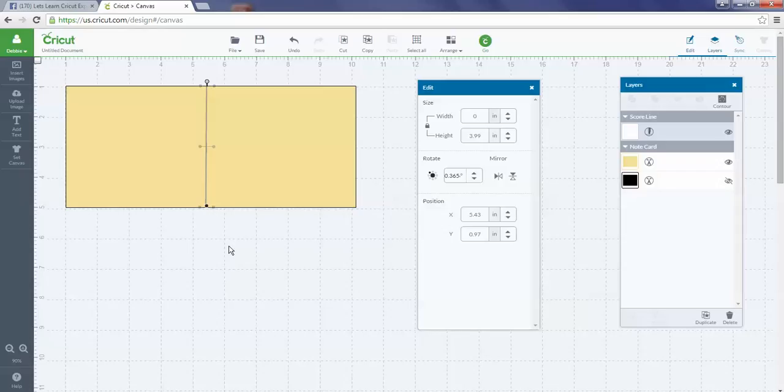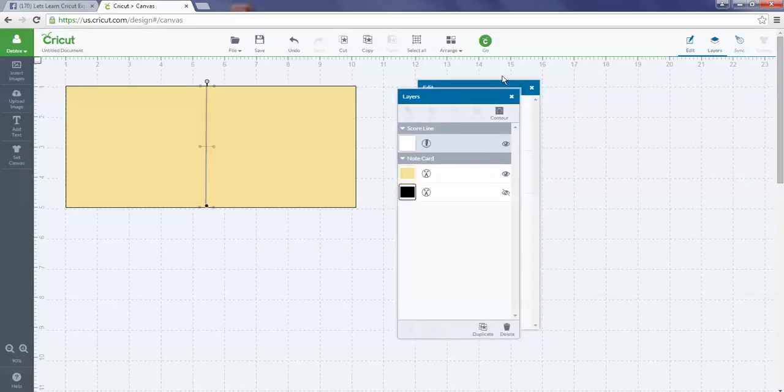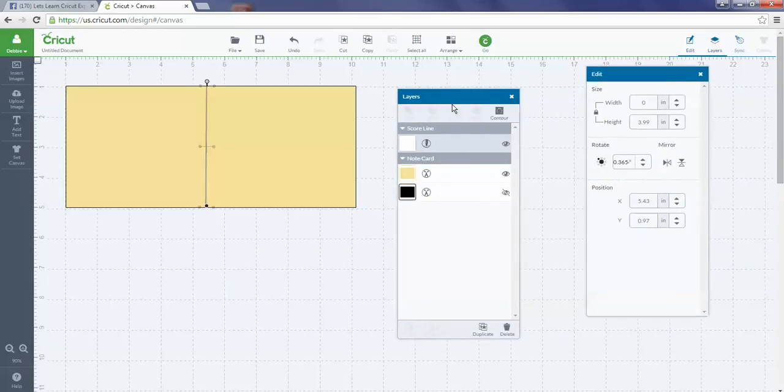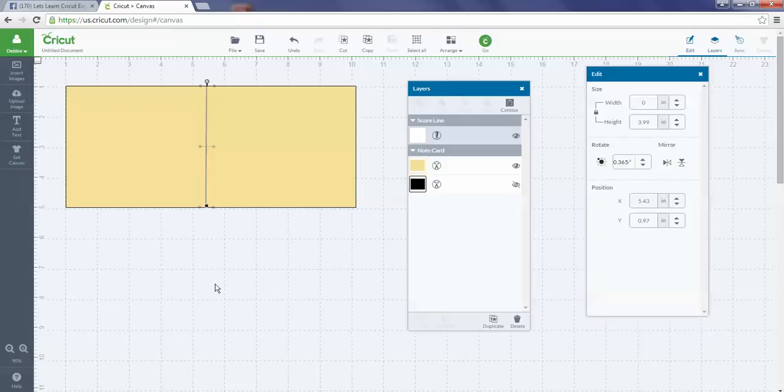Let me move my layers panel over here so you can see a little bit easier what I'm going to be doing next.